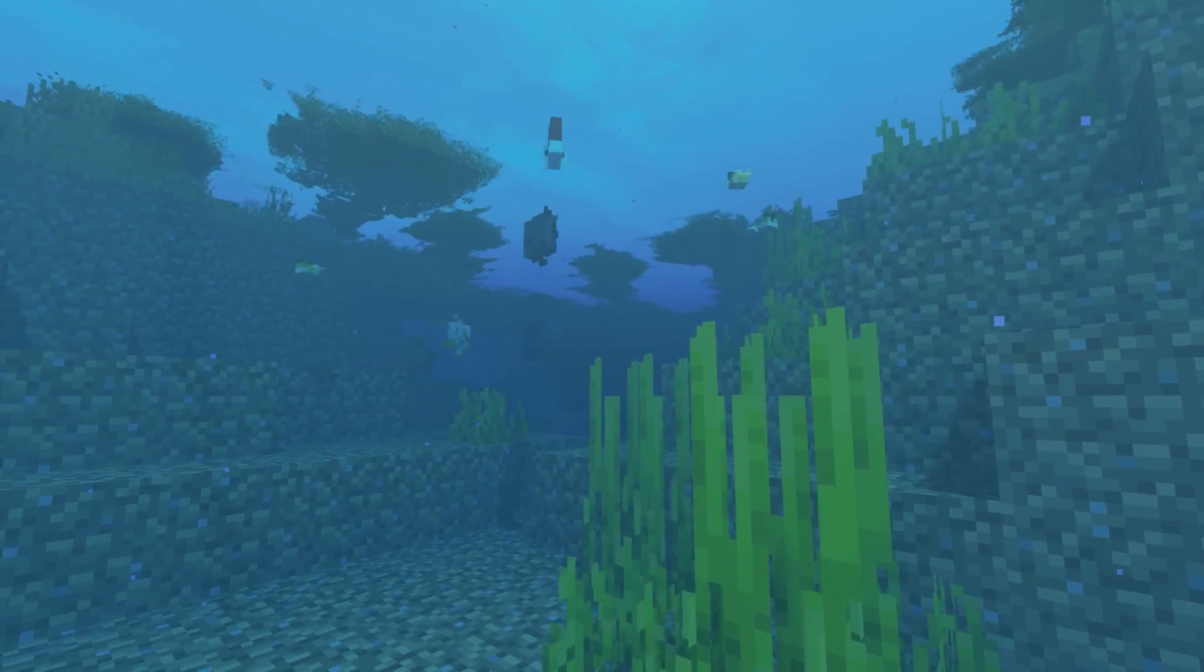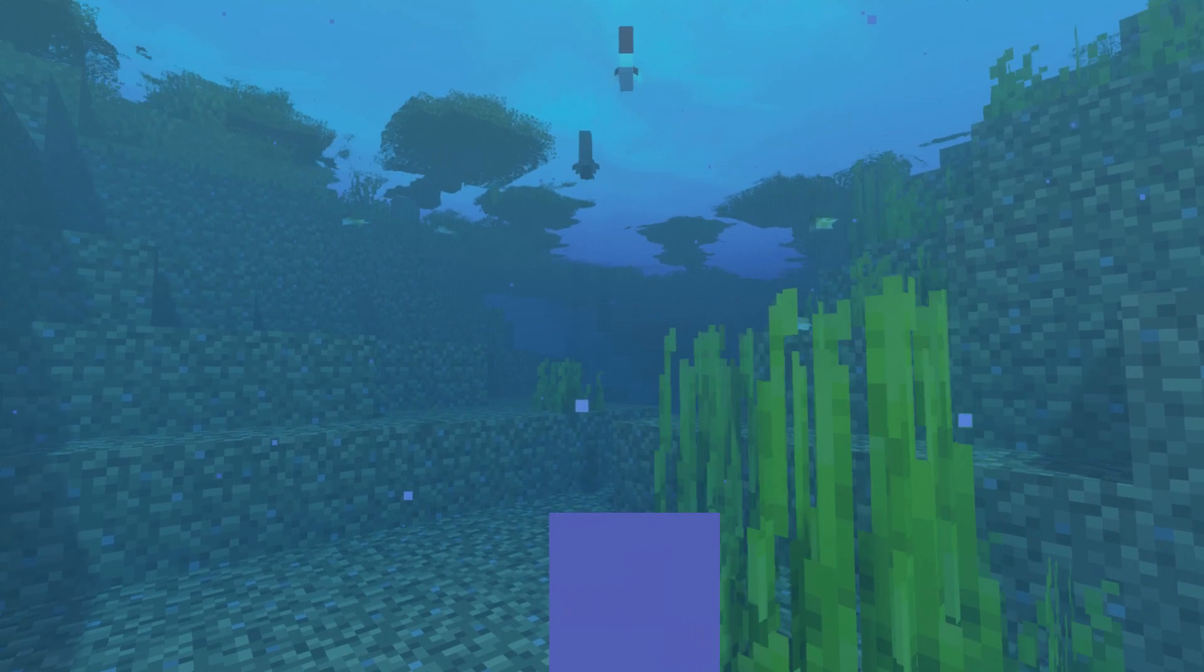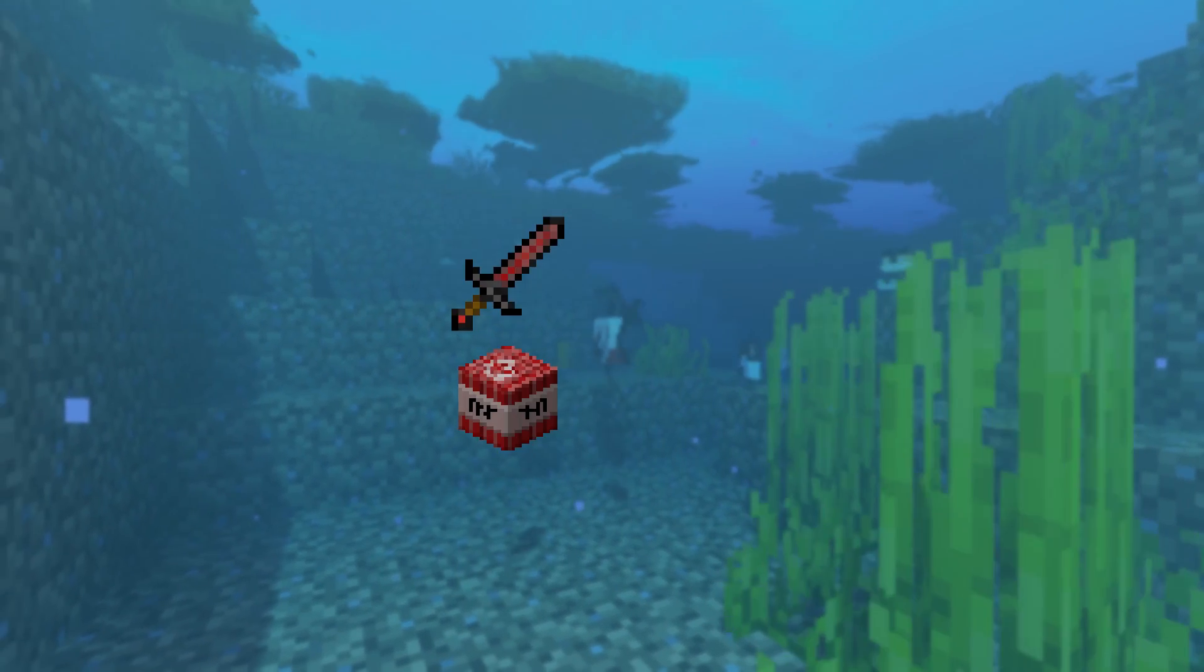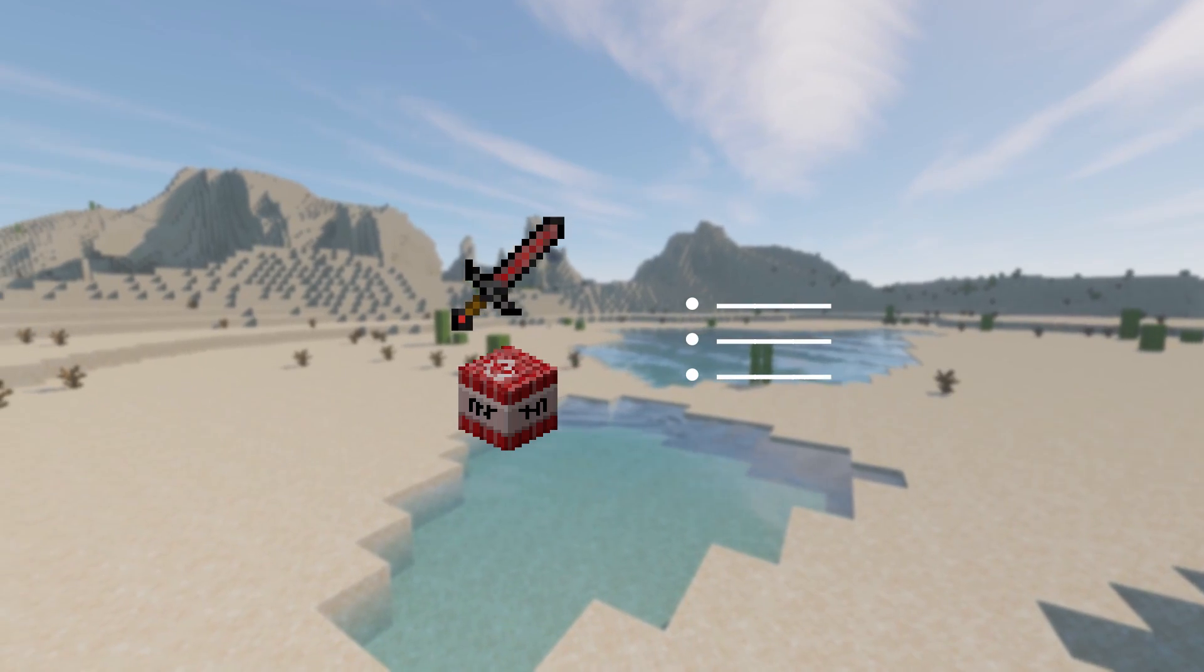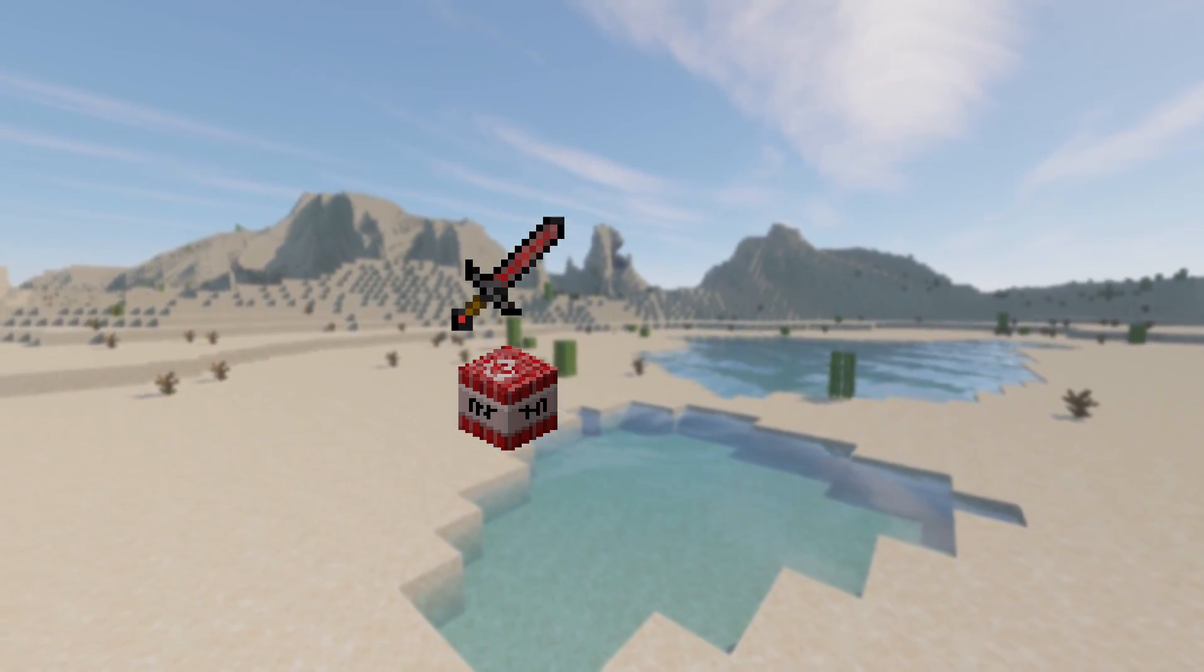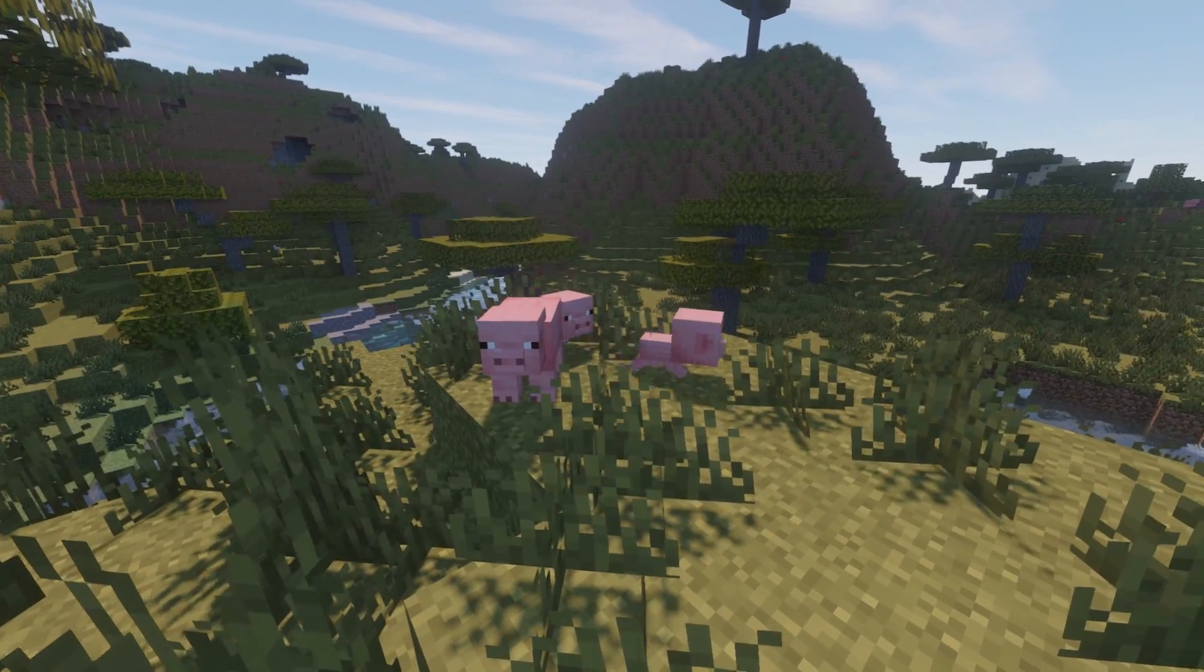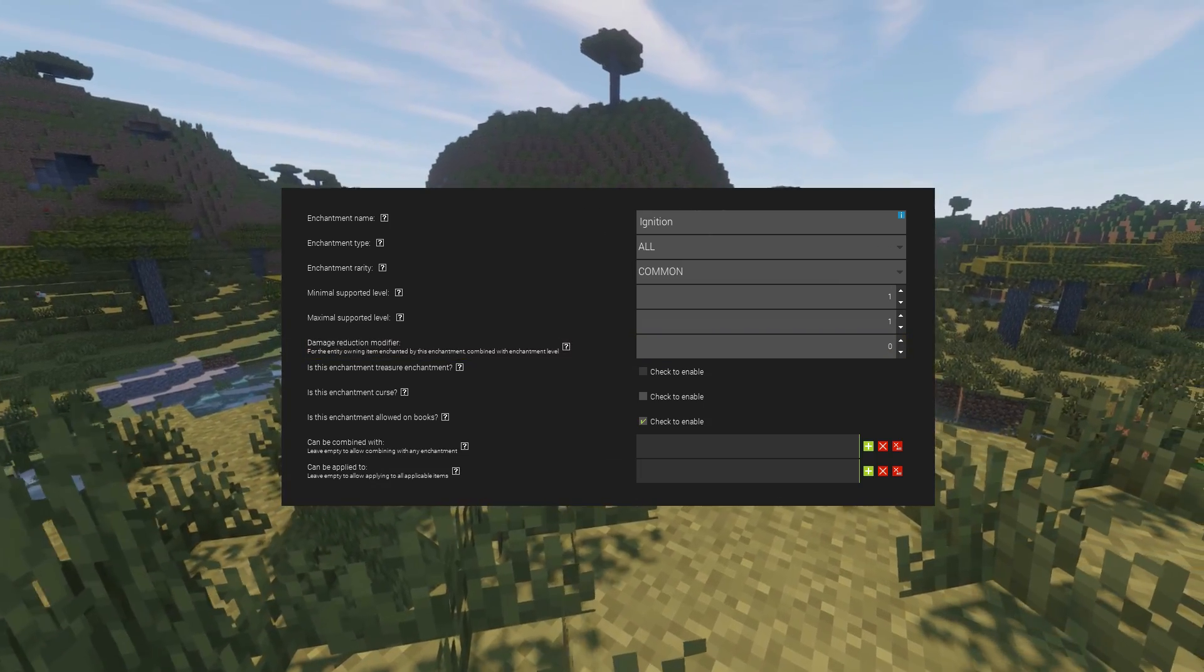Before we create the enchantments, I'd like to introduce you to what they are. By default, enchantments in Minecraft are additional attributes on blocks or items that don't do much on their own. They don't have any events or triggers on them, so the only thing they can do is have a damage reduction modifier.